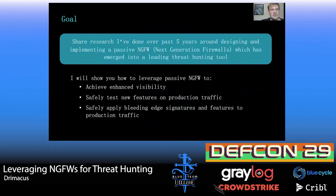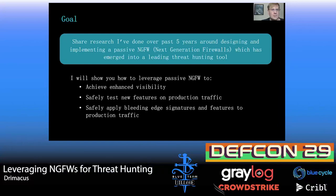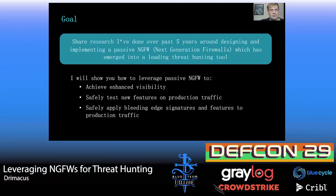For five years, I've invested time designing and implementing a passive next-gen firewall. This has led me to understand that it can be used as a great threat hunting tool. In this talk, I'm going to show how you can achieve visibility with these next-gen firewalls, test new features to help mitigate risk from your production traffic, and apply bleeding-edge functionality signatures to get early visibility and enhance your threat hunting tools.